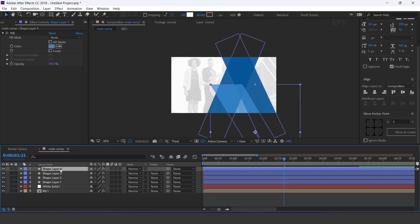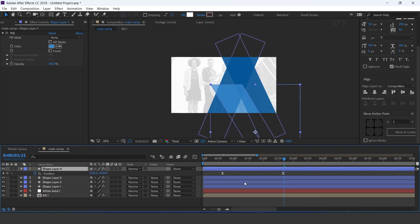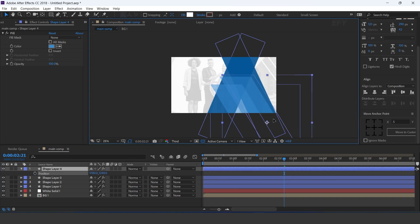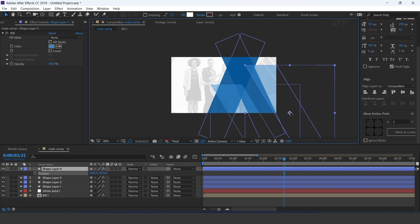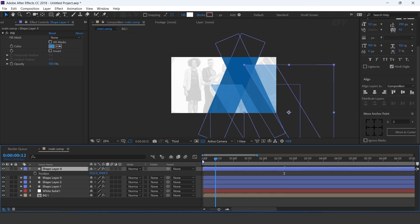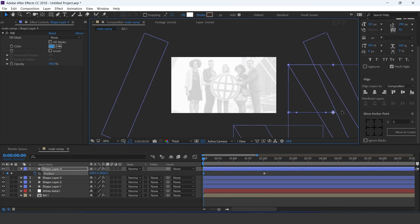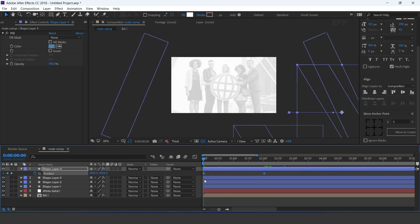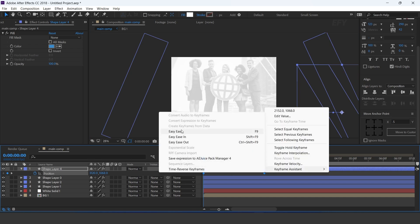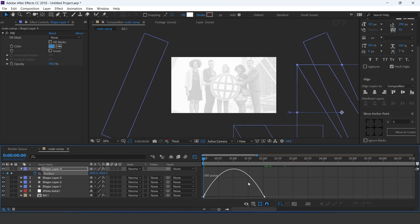Now duplicate the layer, delete both keyframes, and adjust the shape. Animate the position: go to around 2 seconds forward and add a keyframe on position, then go to first frame and move your shape to the right side of the comp. Select both keyframes, easy ease them, and make your graph like this.